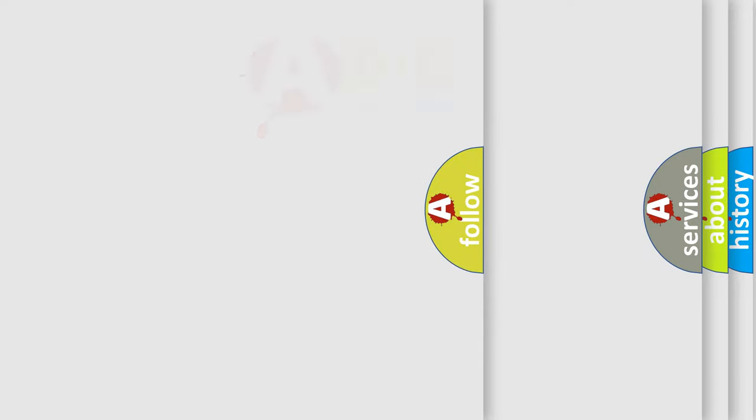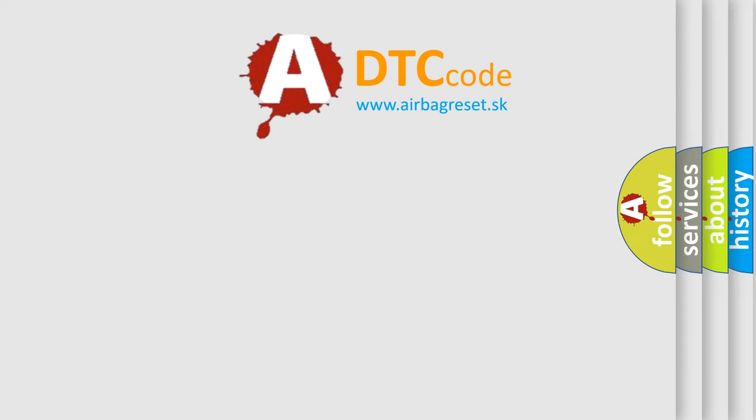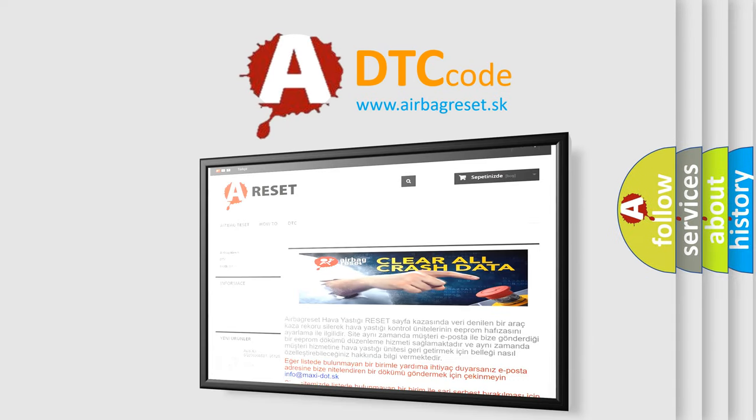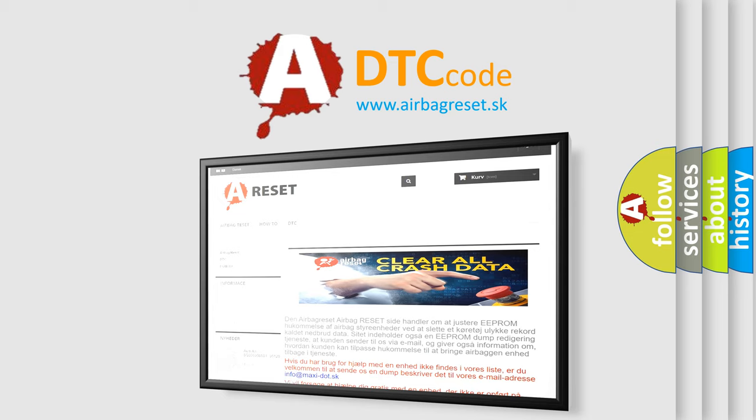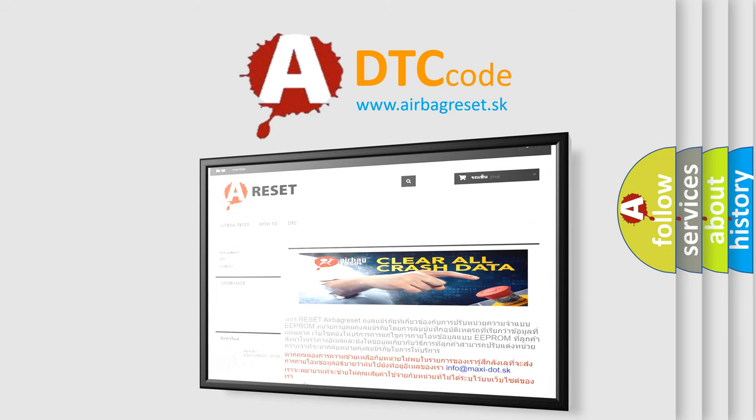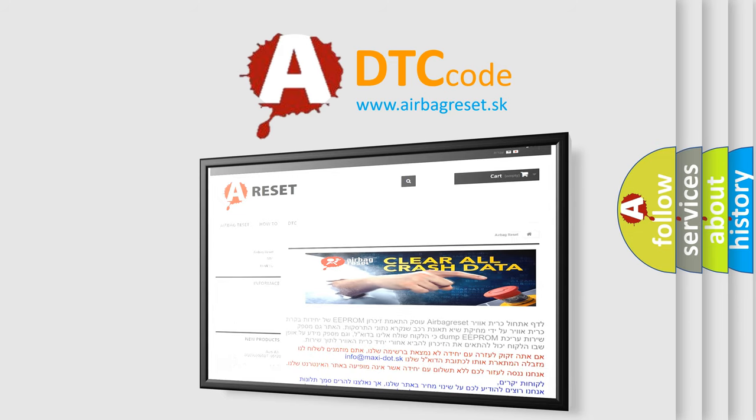The airbag reset website aims to provide information in 52 languages. Thank you for your attention and stay tuned for the next video.